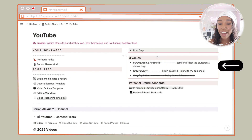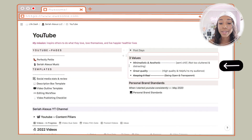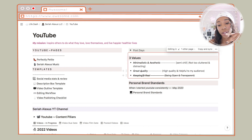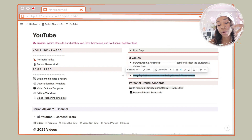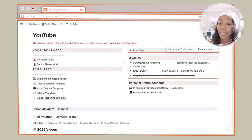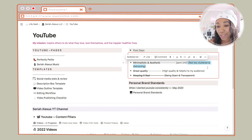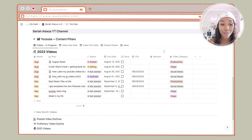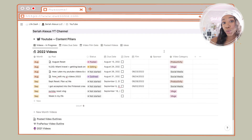I also have a video outline template, editing workflow, and a video publishing checklist — I don't really use those as much. Then I have my three values: minimalistic, aesthetic, great quality, and keeping it real. I've seen somebody else do this — I think it was Lavender. I don't know why some of these are crossed out, but we keep it real over here.